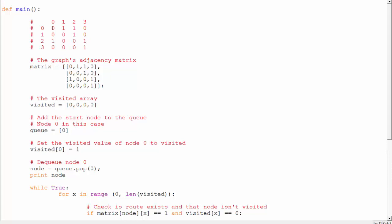This is the matrix, and I copied it and pasted it in the form of a bidimensional array. In Python, to declare a bidimensional array you have the first row, the second row, the third row, and the fourth row, separated by commas and enclosed in square brackets. I also have a visited array. The visited array keeps track of which nodes are visited — if you visit a node, you check whether it is visited, and if it is, you don't need to put it in the queue again.